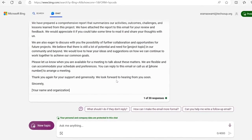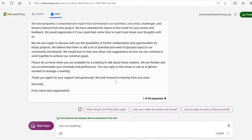All I have to do now is edit, add in some relevant links, and I've just saved 15 minutes of my day.